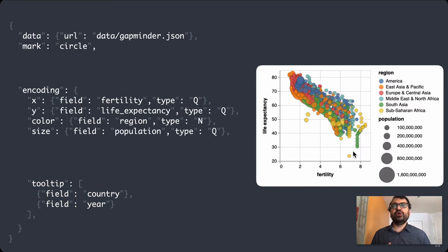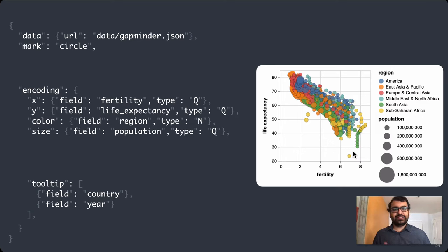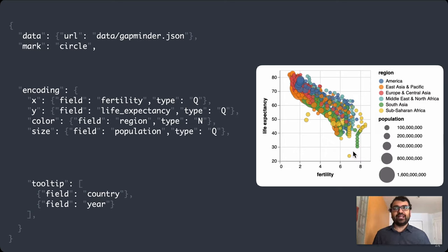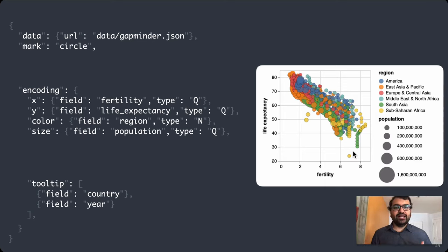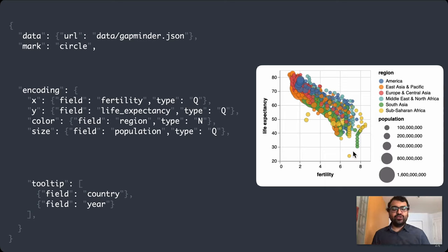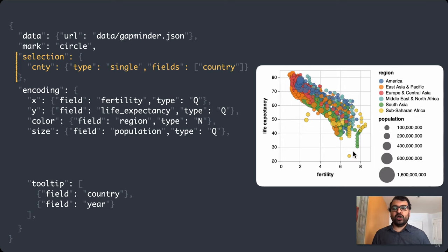To do so, rather than dealing with low-level programming to capture mouse clicks and managing state manually, I'm going to ask Vega-Lite to do all that on my behalf. The way I do that is with a new building block called a selection.